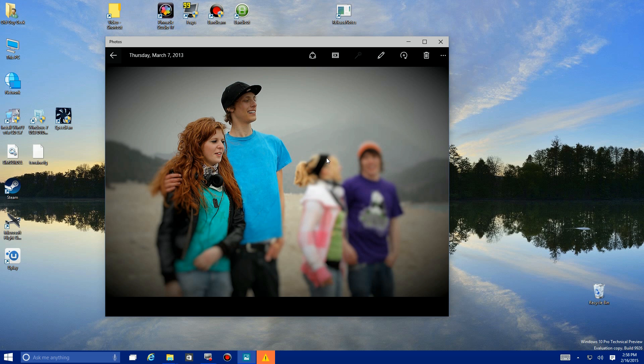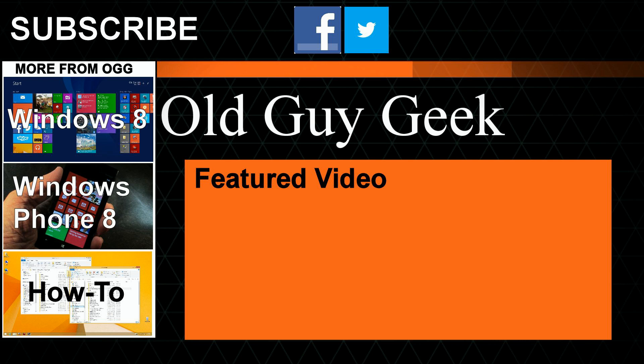Again, Windows 10 preview here. Don't forget to subscribe to Old Guy Geek. We have videos on Windows 8, actually Windows 10 now, Windows Phone 8, and some general how-tos. Click on the Subscribe link and come join us for an exciting look at all the new features in the various versions of Windows.